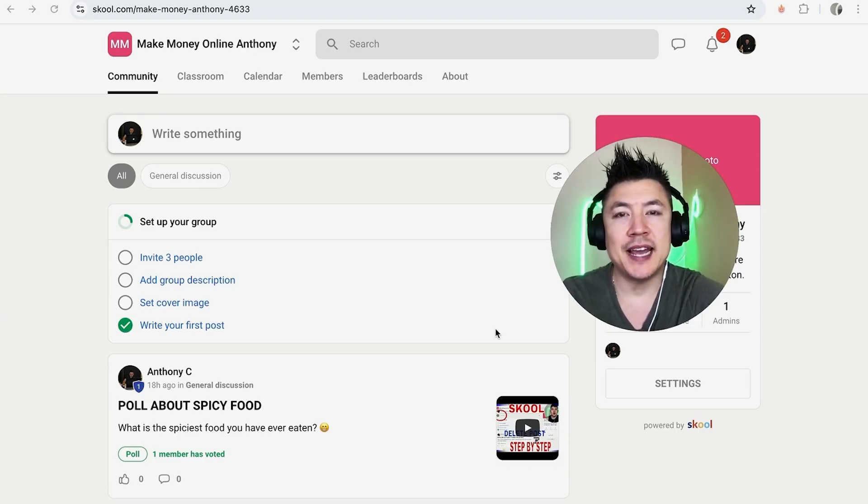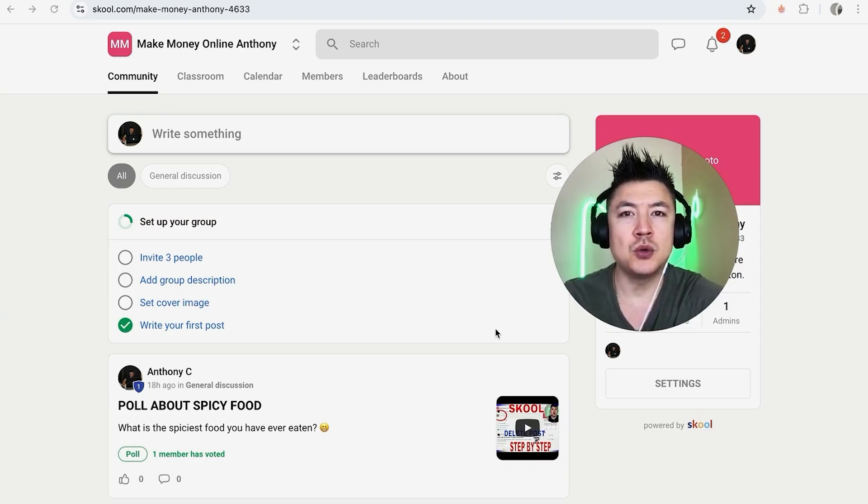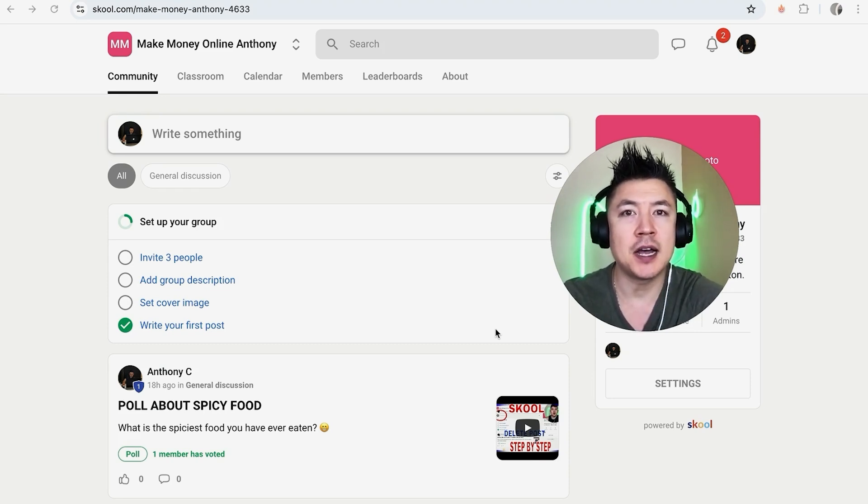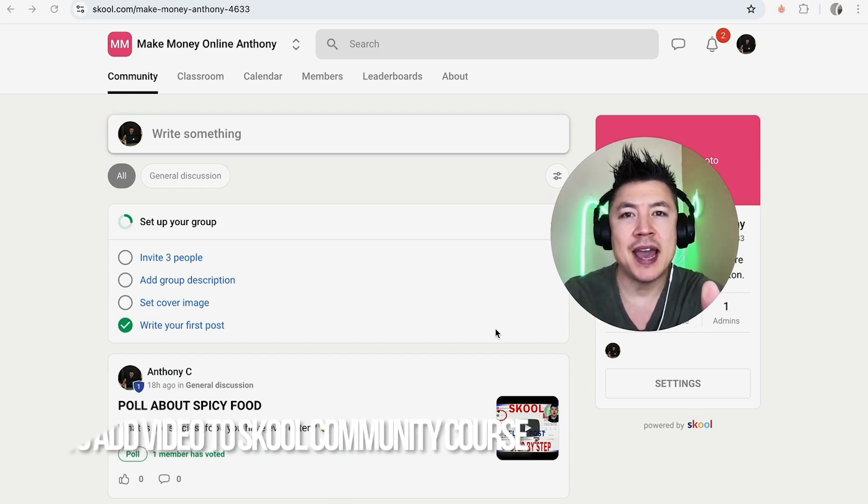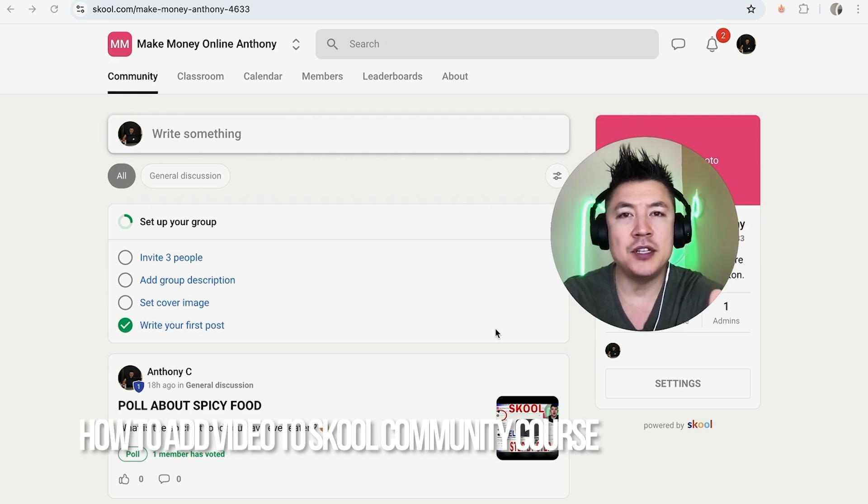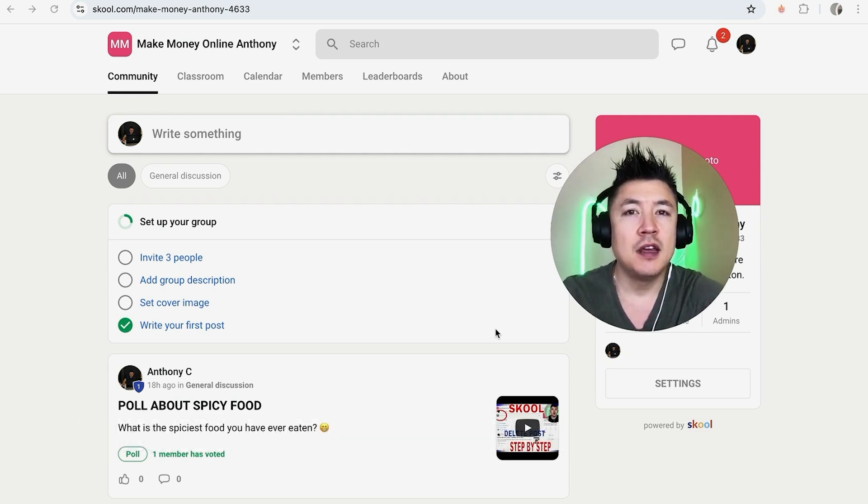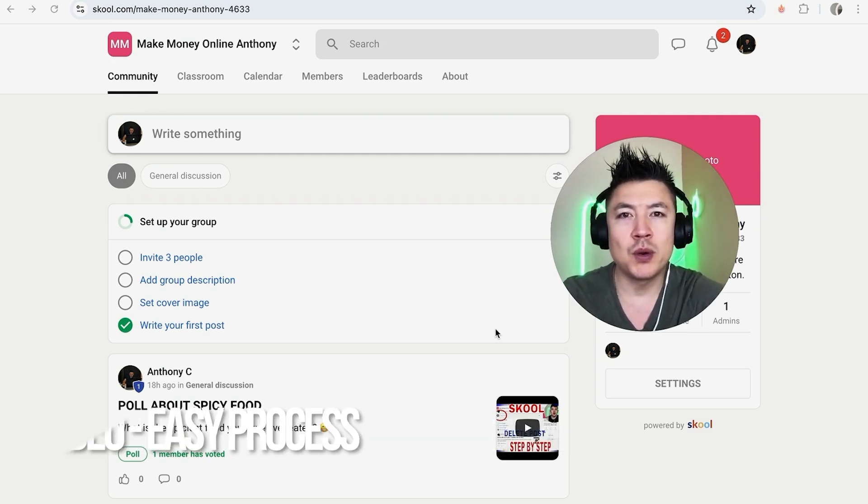Hey welcome back guys. So today on this video we are talking about your school courses and more specifically, I'm going to quickly answer a question I keep getting a lot on my other video and that is how do you add a video into your school course.